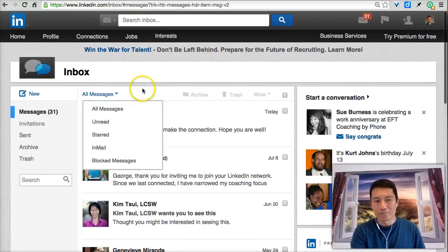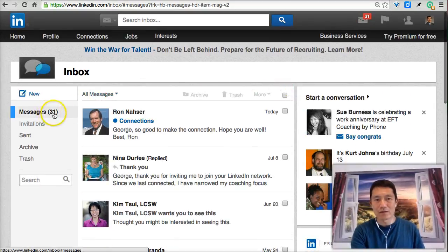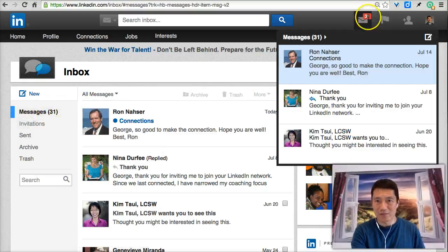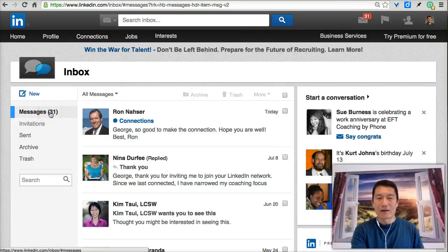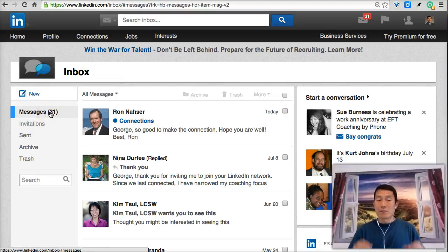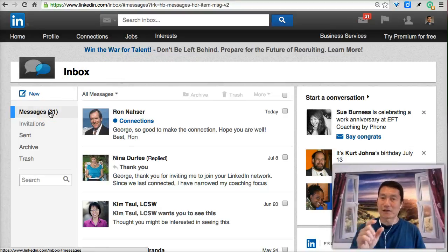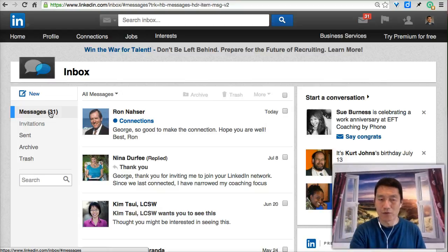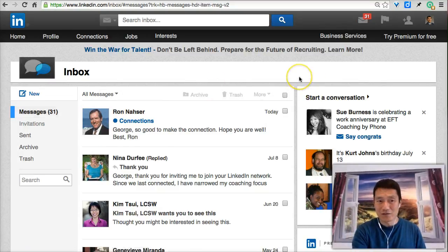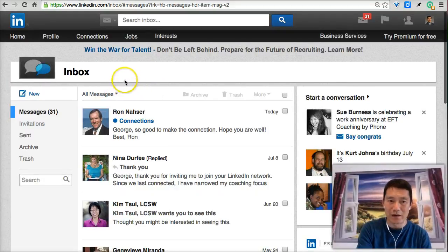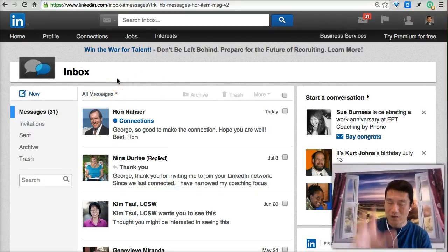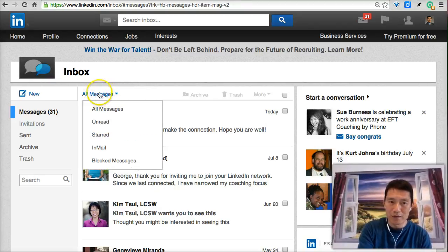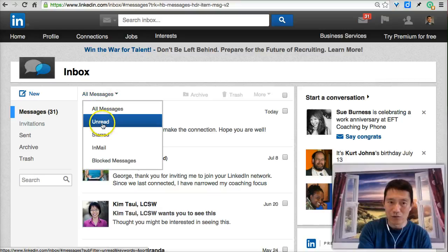So it says I have 31 unread messages. What this number means is I have 31 messages I haven't yet clicked on to open and read — that's what LinkedIn is tracking with that number. Now, a lot of my unread messages are actually really old. To find the oldest unread messages in one place, I move my mouse over 'All Messages' and click 'Unread.'